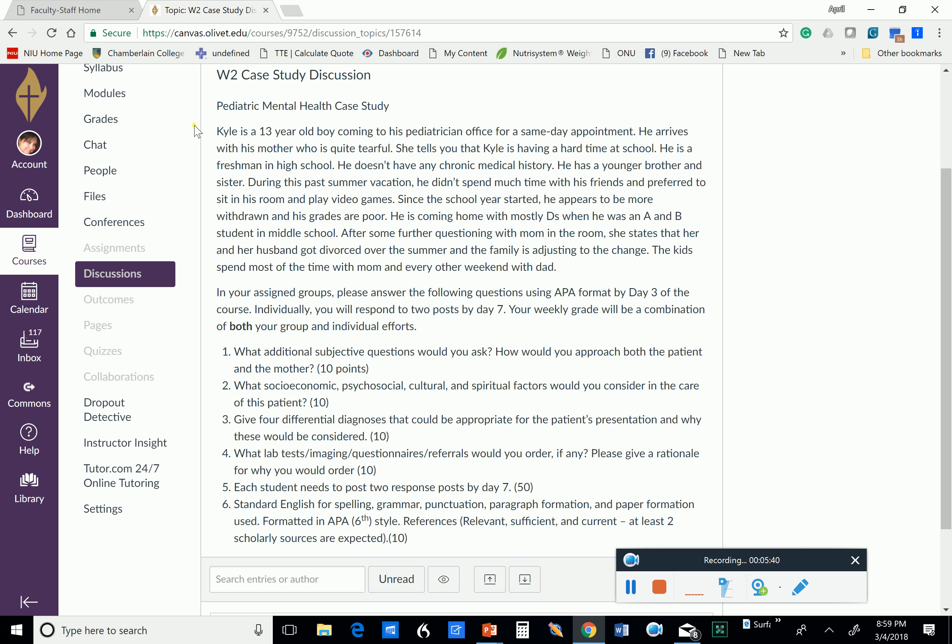Since the school year started, he appears to be more withdrawn, and his grades are poor. He's coming home with mostly D's when he was an A and B student in middle school. After some further questioning with the mother in the room, she states that she and her husband got divorced over the summer, and the family is adjusting to the change. The kids spend most of the time with mom and every other weekend with dad. So there you go. There's that big red flag.